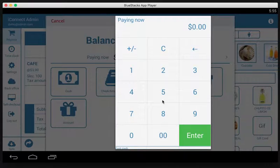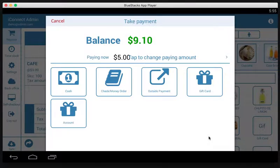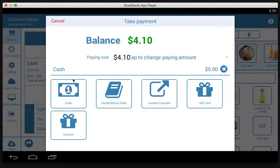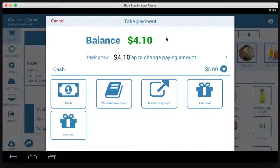Let's say this is going to be cash and they're going to pay $5 in cash. So now $5 is going to go towards cash — we tap cash and a new line is created showing that $5 has been paid via cash, leaving a total balance of $4.10.